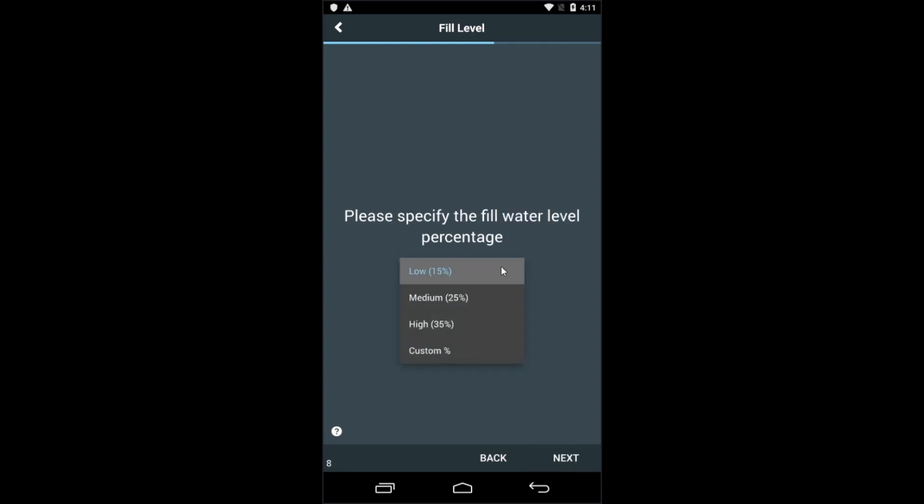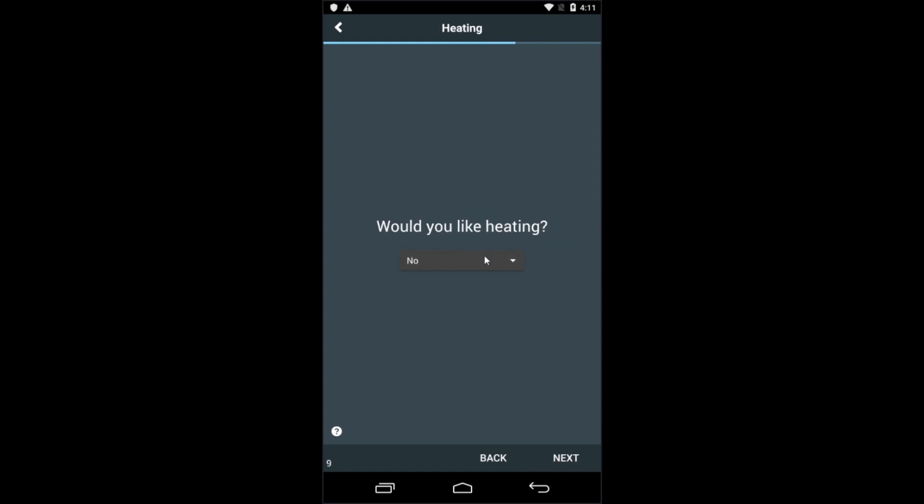You can also customize water levels, or simply pick low, medium, or high water level. If the machine is equipped with electric or steam heating, you can enable that here.